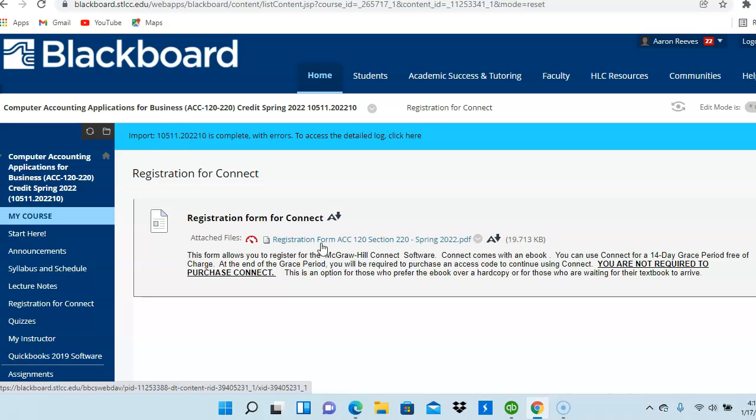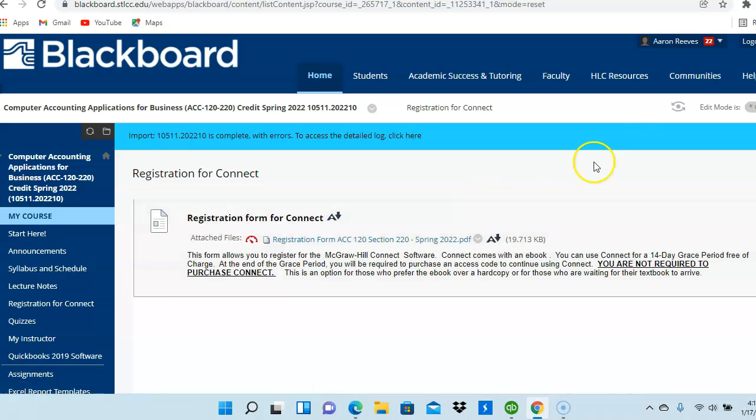Now, for those who do not have the textbook just yet, or perhaps you're waiting for some type of financial assistance, Connect does give you a 14-day grace period to use the Connect software free of charge. So, everyone has access to the Connect software, to the e-book for a 14-day grace period. So hopefully, if you're waiting for the textbook, that will give you time to get that accomplished.